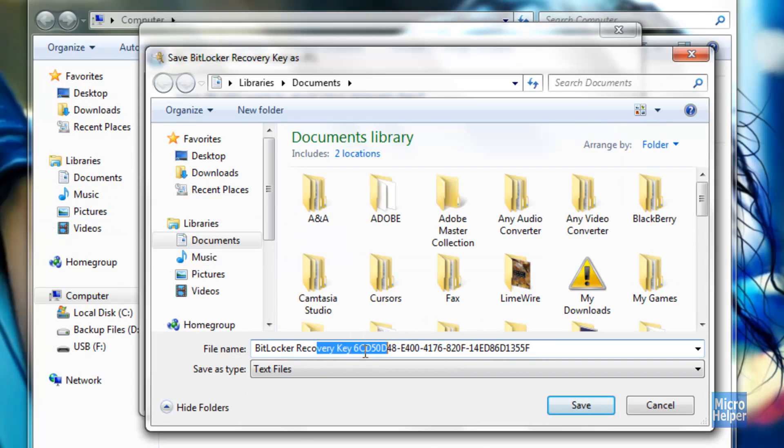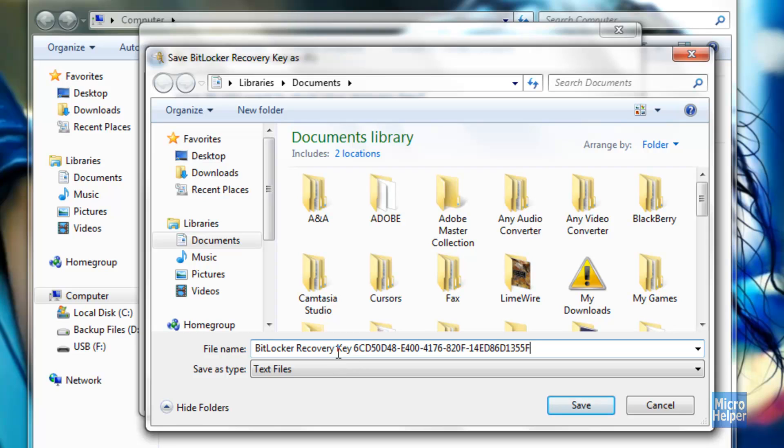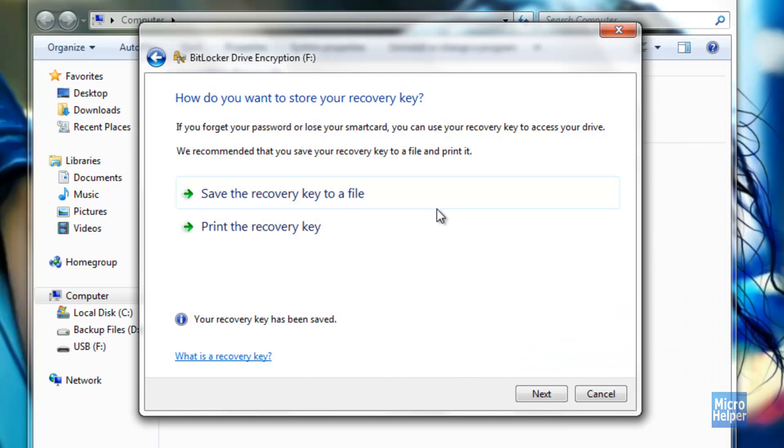And this is what it is. This is the recovery key if you forget. So I suggest for you to do this. Click on Save. It should be done. It should notify you here. Your recovery key has been saved. Click on Next.